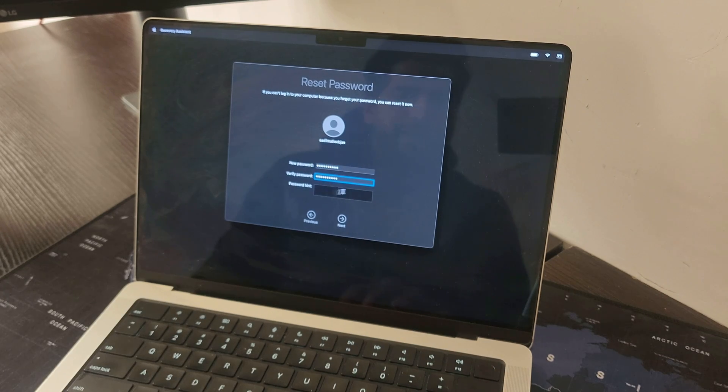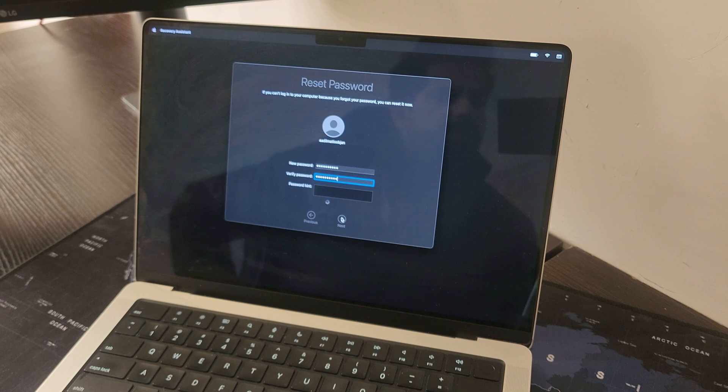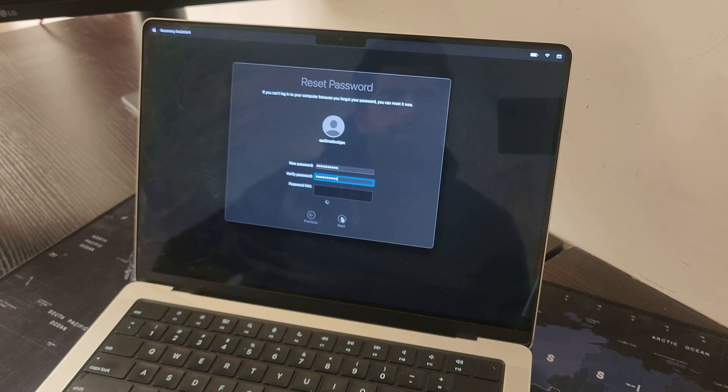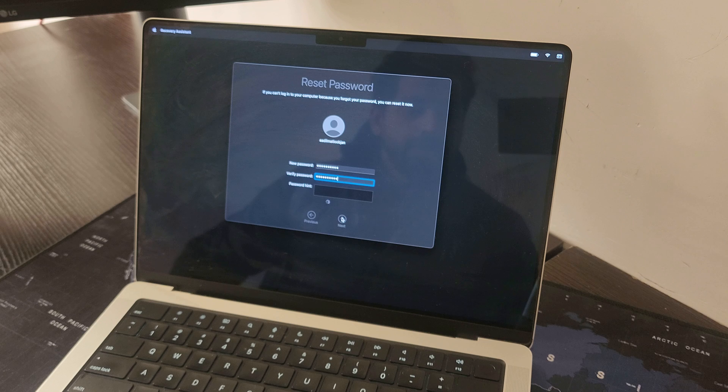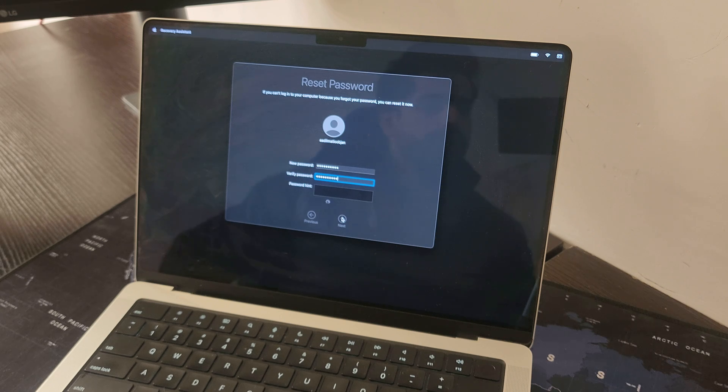Now you can also add the hint and click next, and your password should be reset. Now when you log in you enter the new password, you should be able to log in. Thank you.